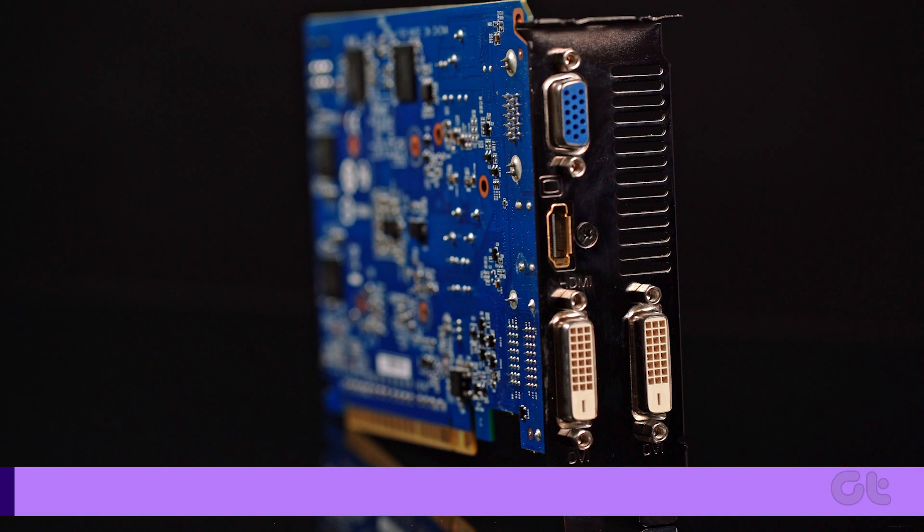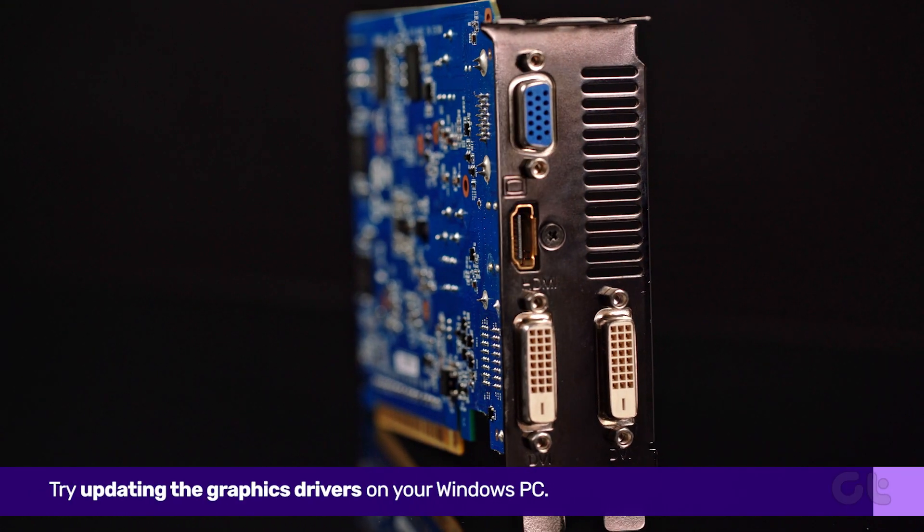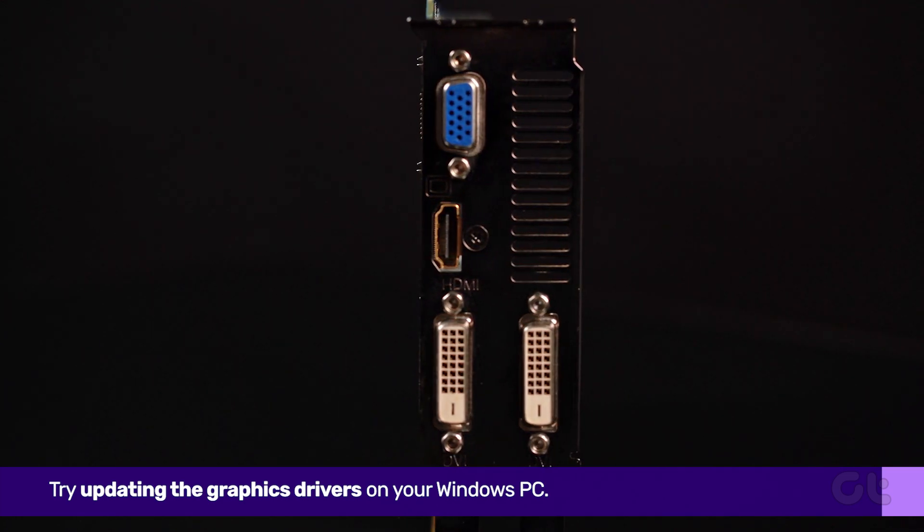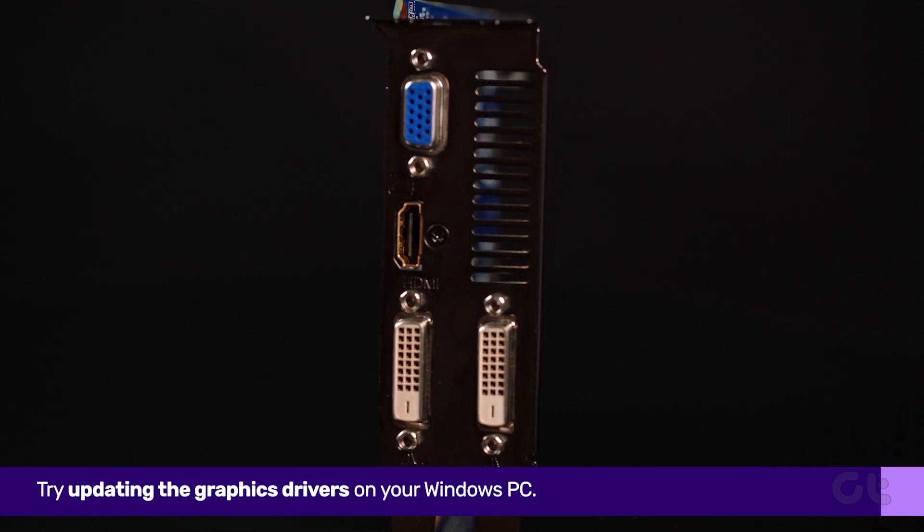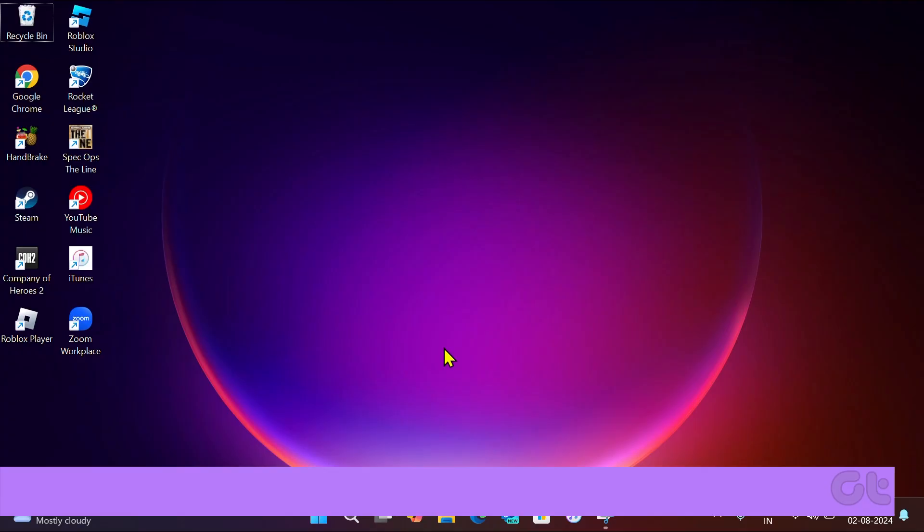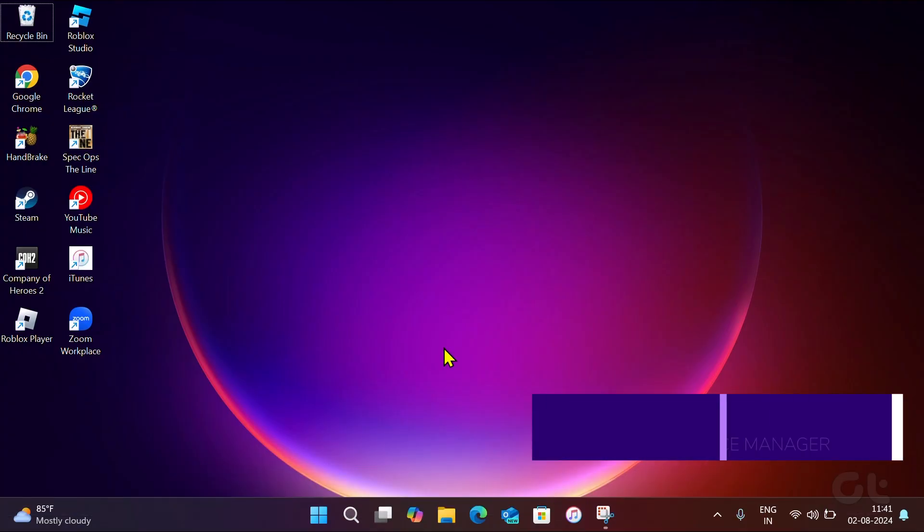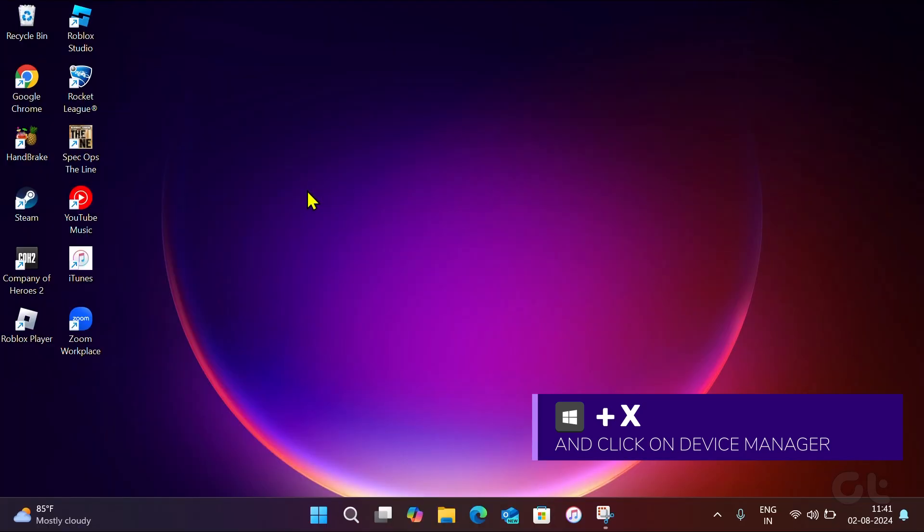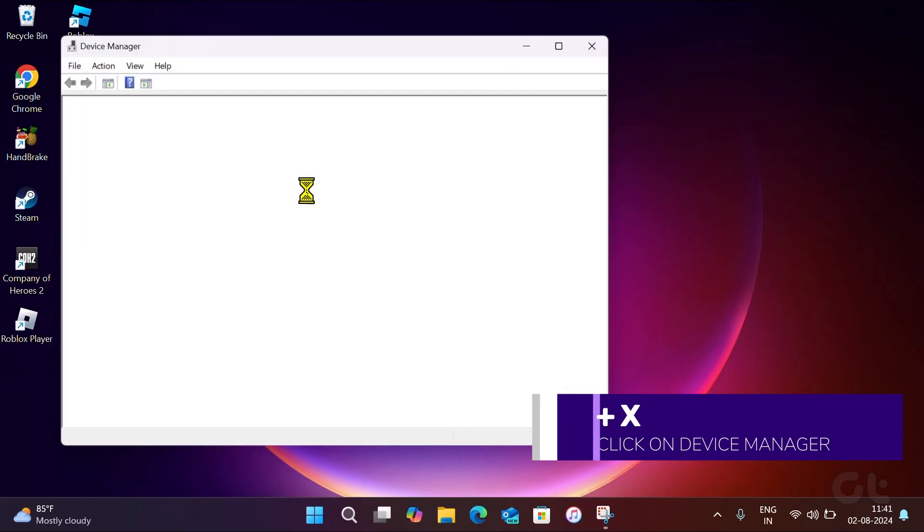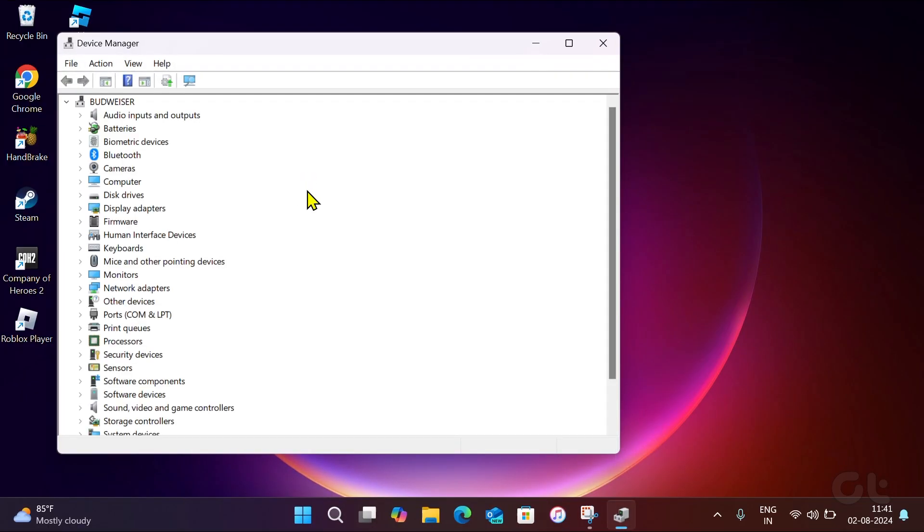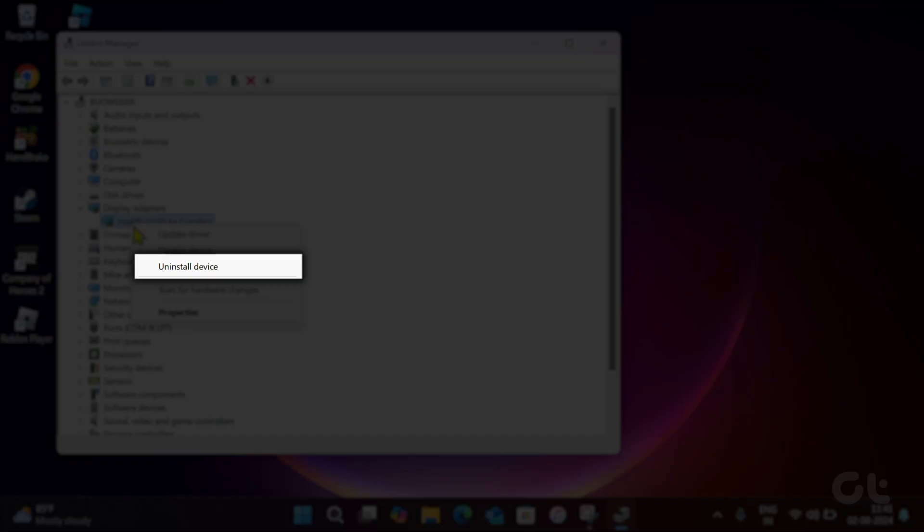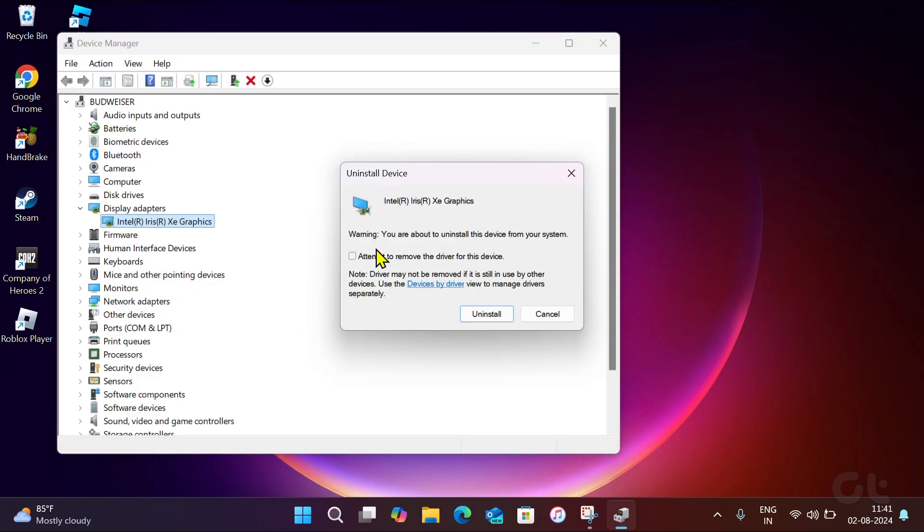Lastly, if nothing helps, try updating the graphics driver on your Windows PC. Press the Windows and X keys and select Device Manager from the menu. Expand the Display Driver section and select your primary or only graphics card. Right-click on it and select Uninstall Driver, then confirm your decision.